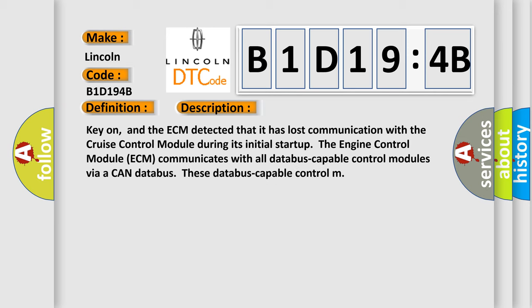And now this is a short description of this DTC code. Key on, and the ECM detected that it has lost communication with the cruise control module. During its initial startup, the engine control module ECM communicates with all database-capable control modules via a CAN database.